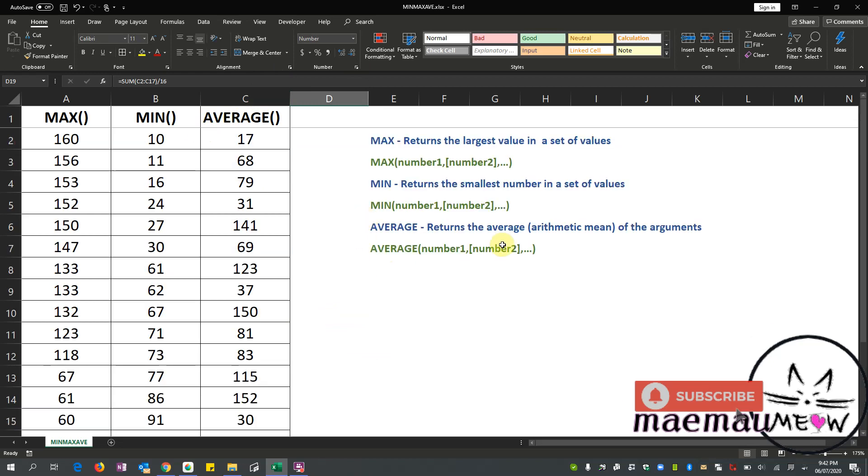Okay, so that's it for this video. So now you've learned how and when to use MAX, MIN, and AVERAGE function in Microsoft Excel. Again, MAX returns the largest value in a set of values. MIN returns the smallest number in a set of values. AVERAGE returns the average arithmetic mean of the arguments.